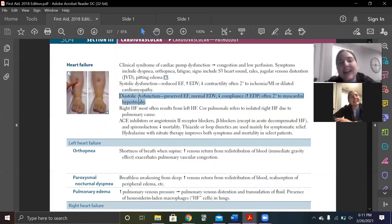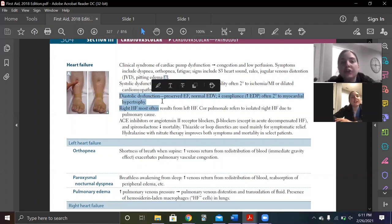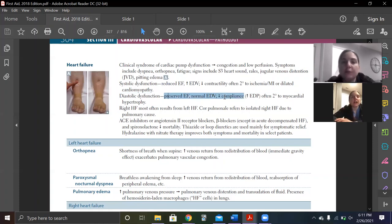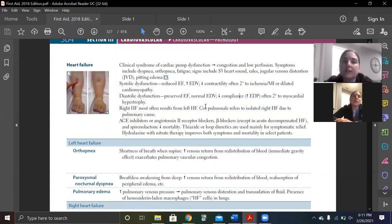Then we have diastolic dysfunction — we don't talk about it as much. You have a preserved ejection fraction and normal fluid technically. You have decreased compliance, which is usually due to hypertrophy. So this is when we talk about HCM or somebody with a really big heart.